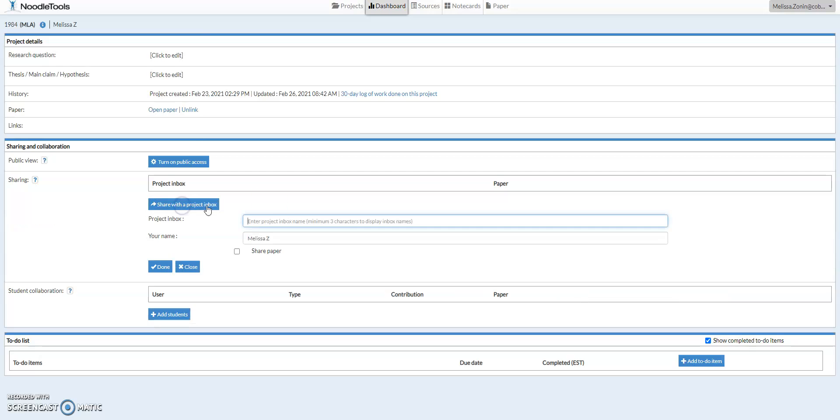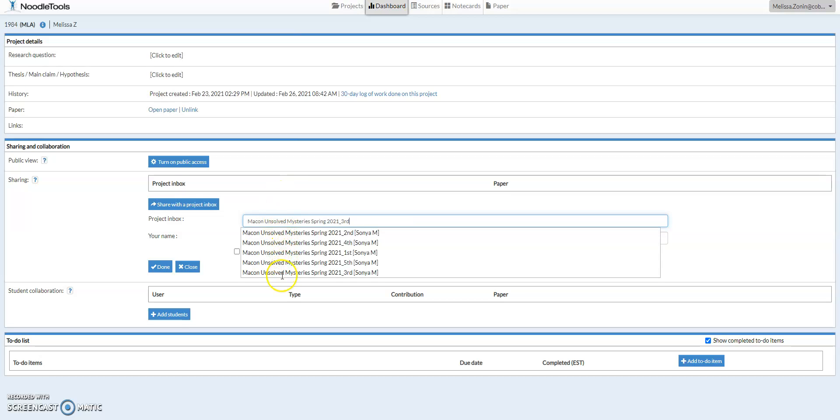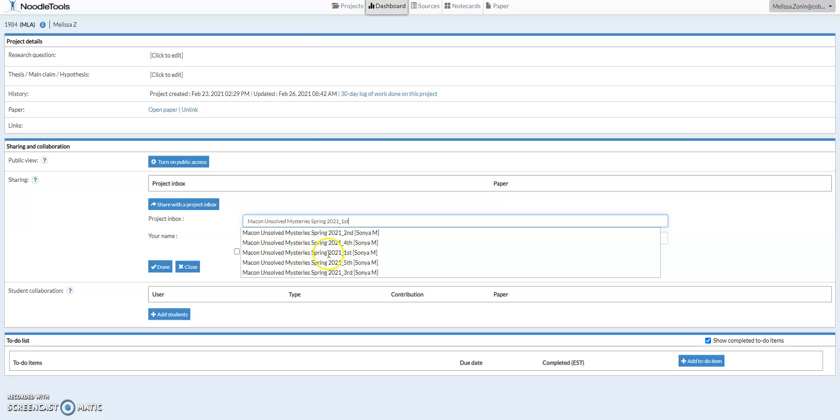So I'm just going to click that button, and then you're going to start typing your teacher's name, and so for this one I'll do Macon. So when I start typing Macon, you'll see all her classes pop up, and then you just pick the correct one.